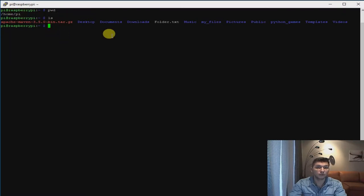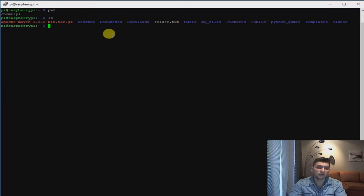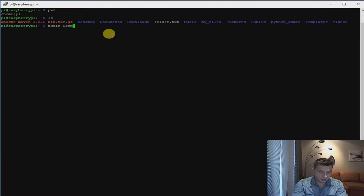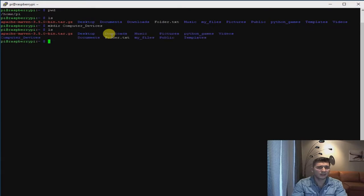Right now I'm going to create one more folder and one more text file, which we'll then move from my folder to a newly created folder. Let's create a new folder — we're going to call it 'computer devices'. Creating the folder using mkdir, we'll name it 'computer devices'. Now we can check that computer devices has appeared right here.